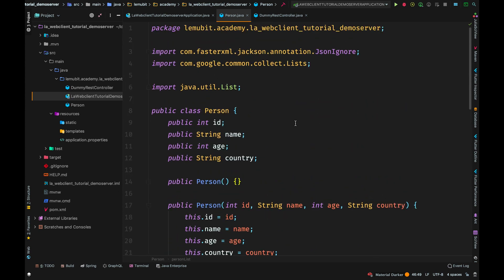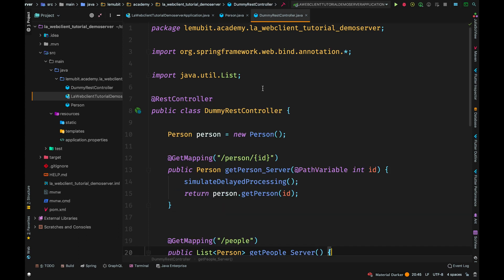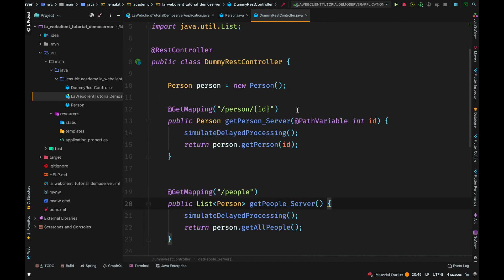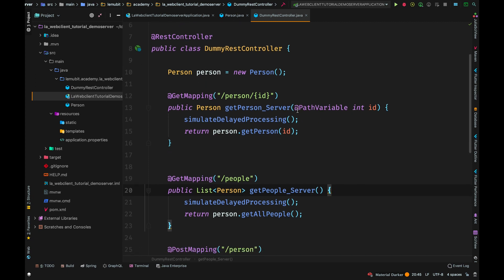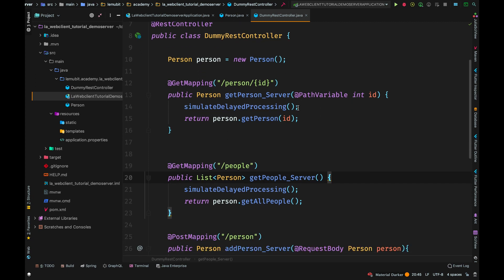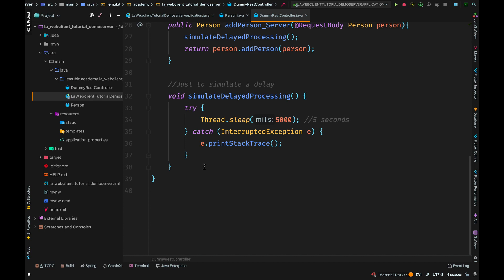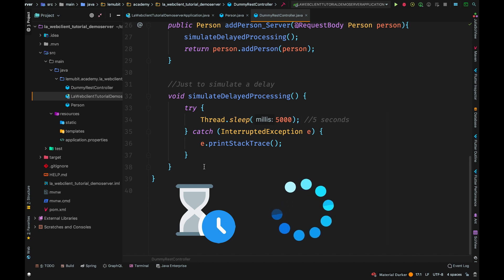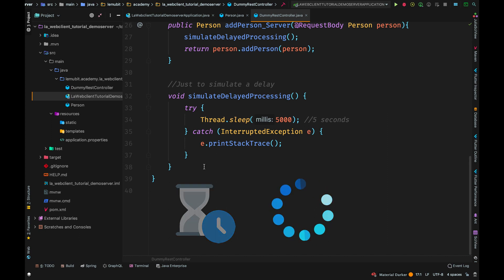So, let's look at the controller. In this controller, I have a person object created above. You have the path person slash ID. And after that, you would see a simulate delayed processing. So what does that mean? That is just a simple method I created below. Delay for 5 seconds.